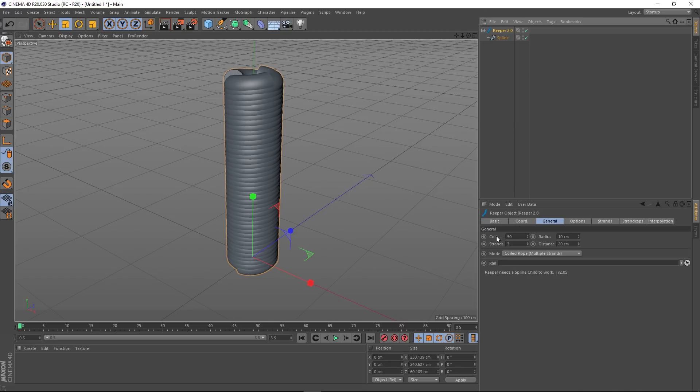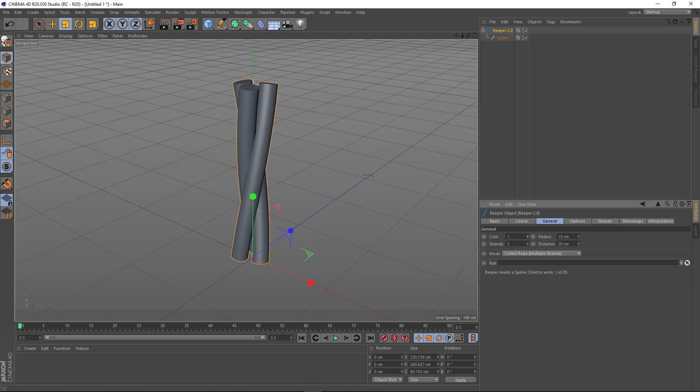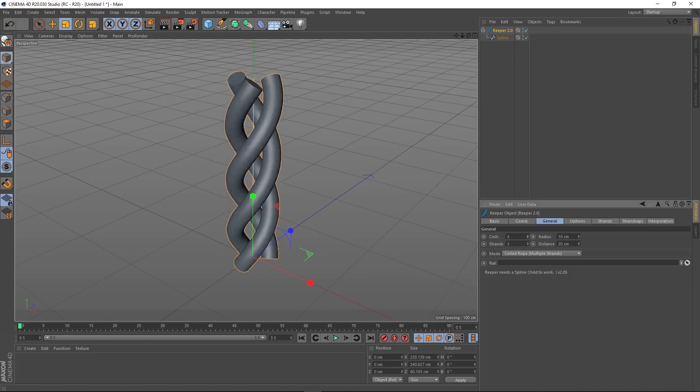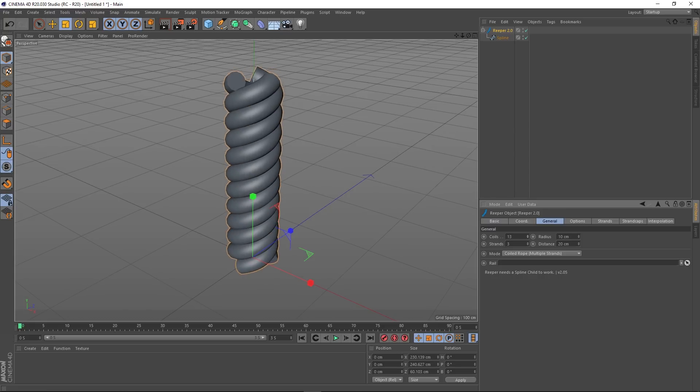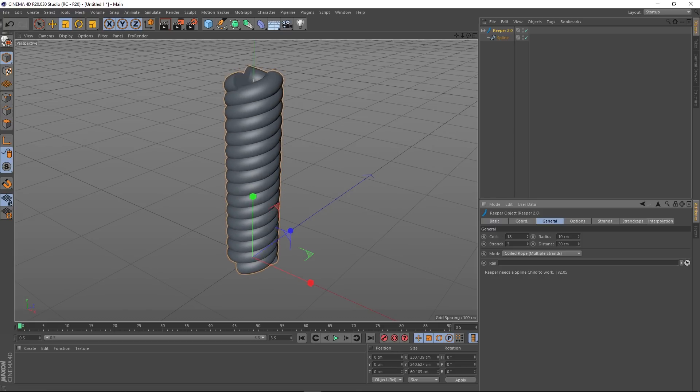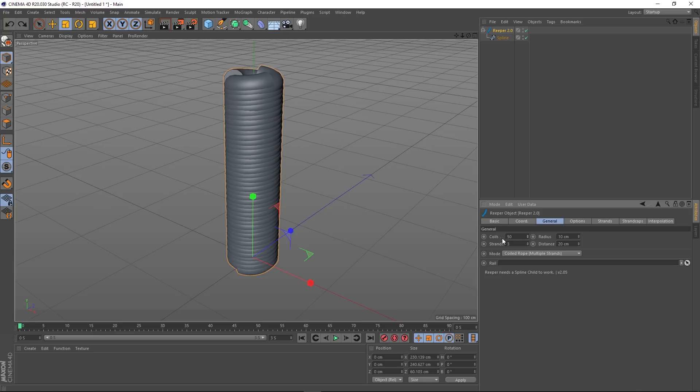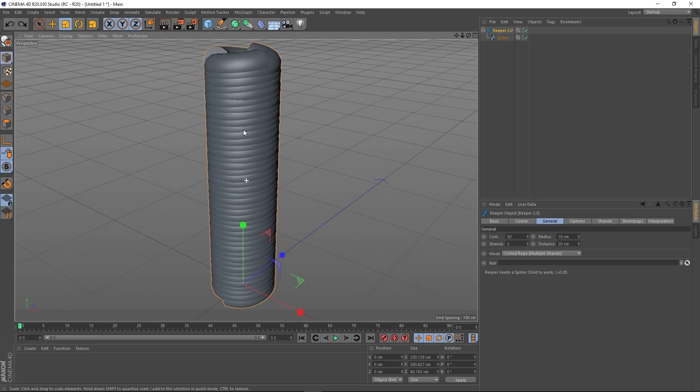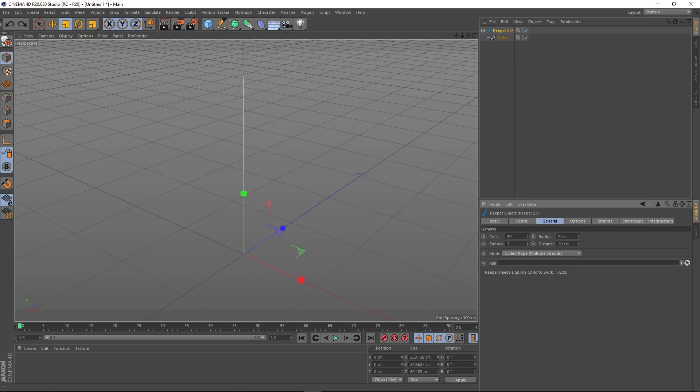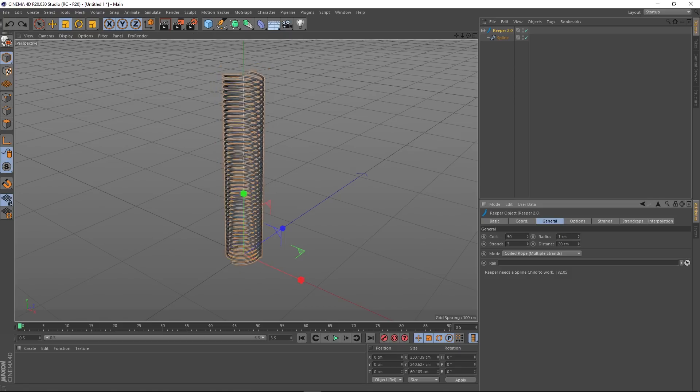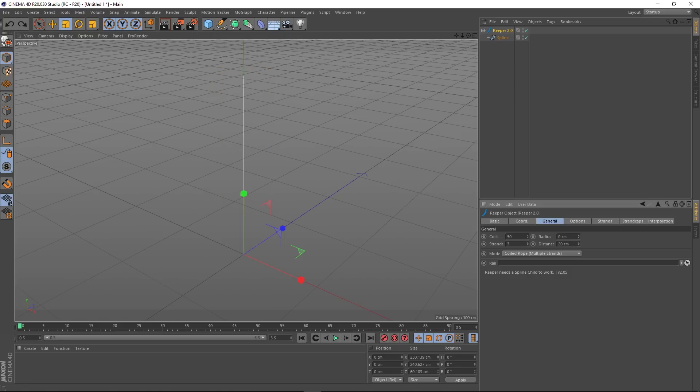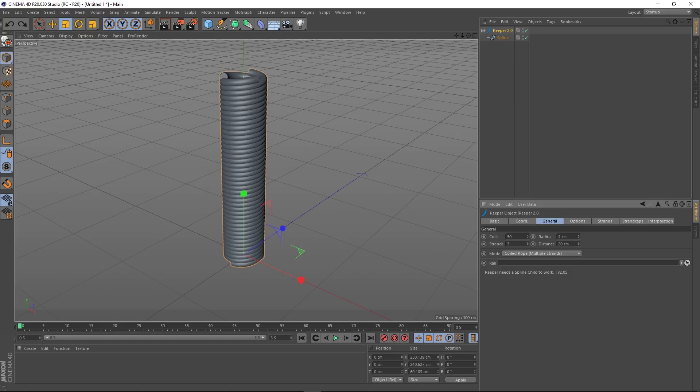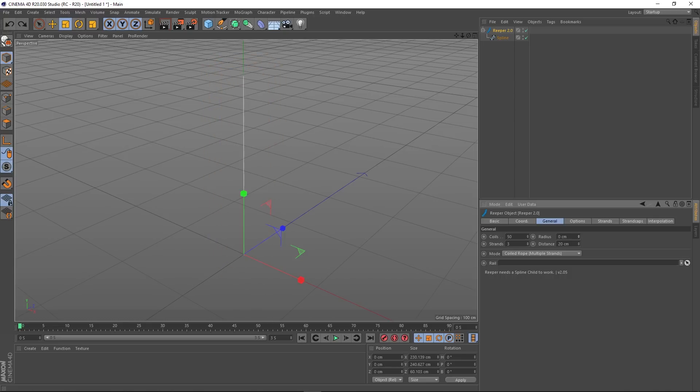First of all, we've got coils. If I start changing this, you'll notice what happens there—it's how many times that's wrapped around, how many coils that you've got. I'm going to undo that so it's back to 50. We've got the radius here, and this setting, if we start moving that down, is the radius of the actual coils themselves.